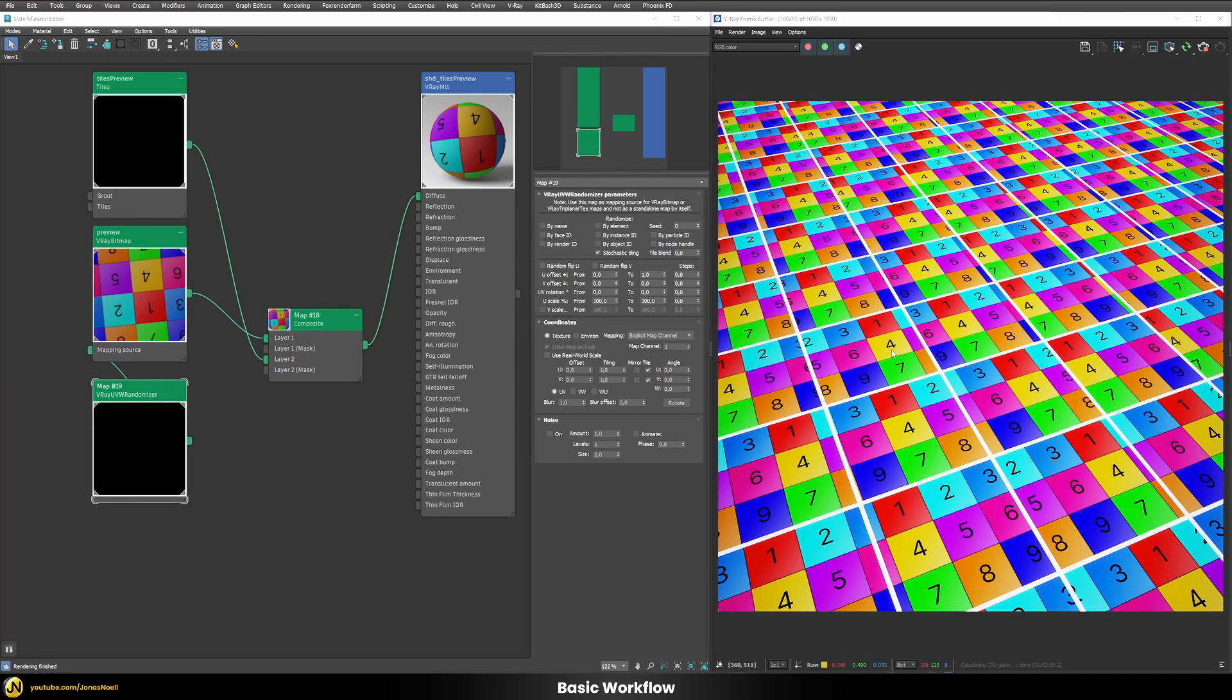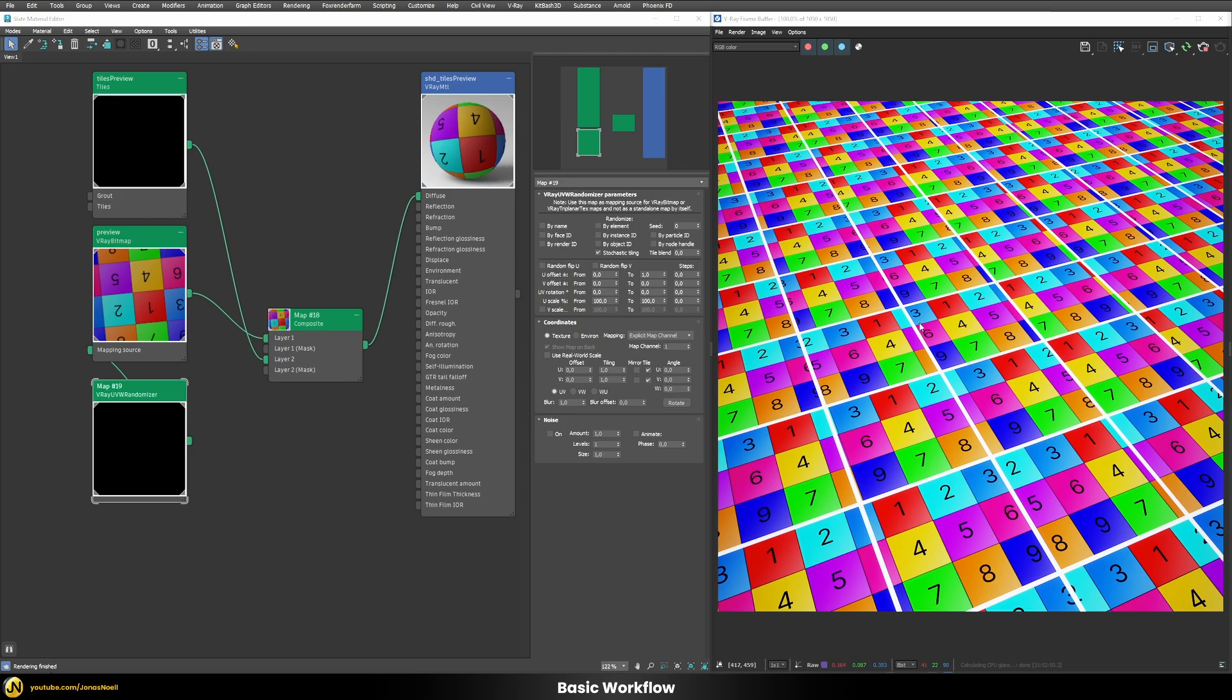So this already is nice but we have now the issue that some of our boxes are being cut because we don't really move them by certain steps. We move them gradually and that's why we have this step count.